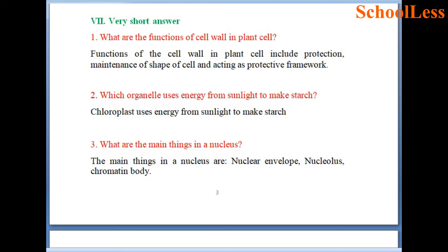Question 7: Very short answer. What are the functions of cell wall in a plant cell? Functions of the cell wall include protection, maintenance of the shape of the cell and acting as a protective framework. Which organelle uses energy from sunlight to make starch? It is the chloroplast that uses energy from sunlight to make starch.